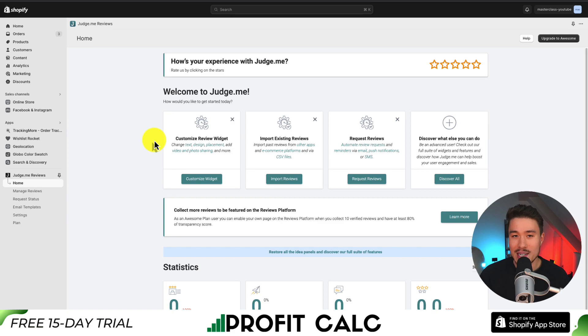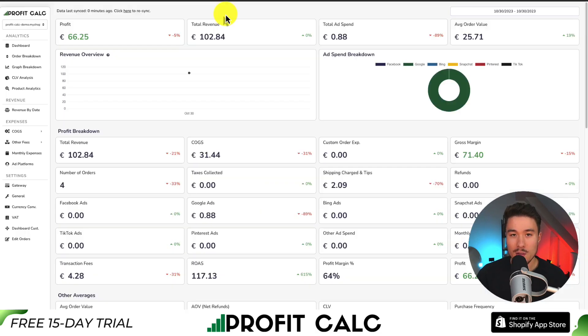I won't go through all the details here, but I do have another video on my YouTube channel going over everything in Judge.me.